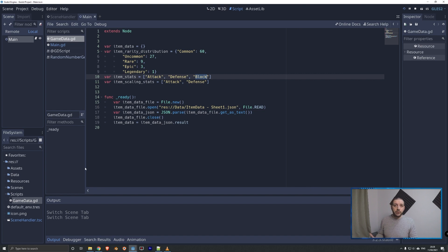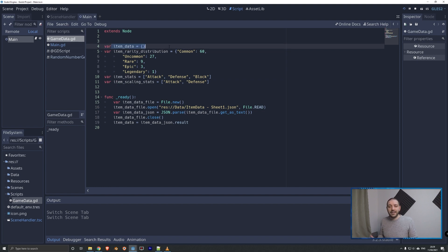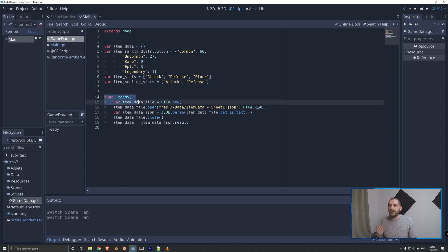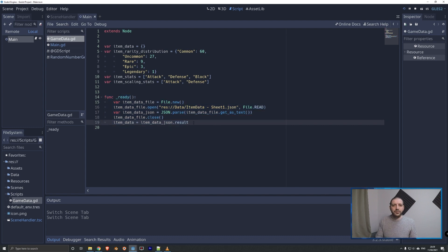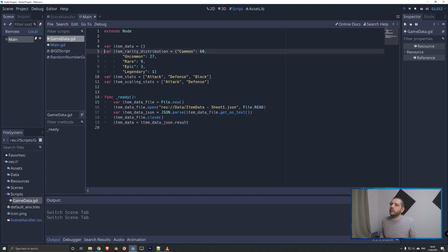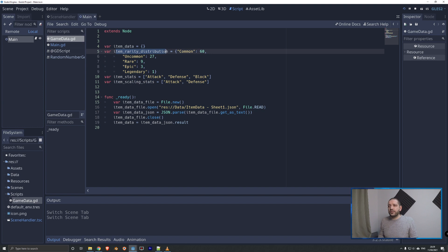Before we look at the script, let's have a look at one singleton the project currently has — that's called Game Data. In Game Data we have our item data table, loaded in through five lines of code in the ready function that parses the JSON. We also have three more game data variables: static data with general game facts, and the item rarity distribution, which determines how often each particular rarity spawns. We'll reference this when generating an item — for example, attaching it to a chest.